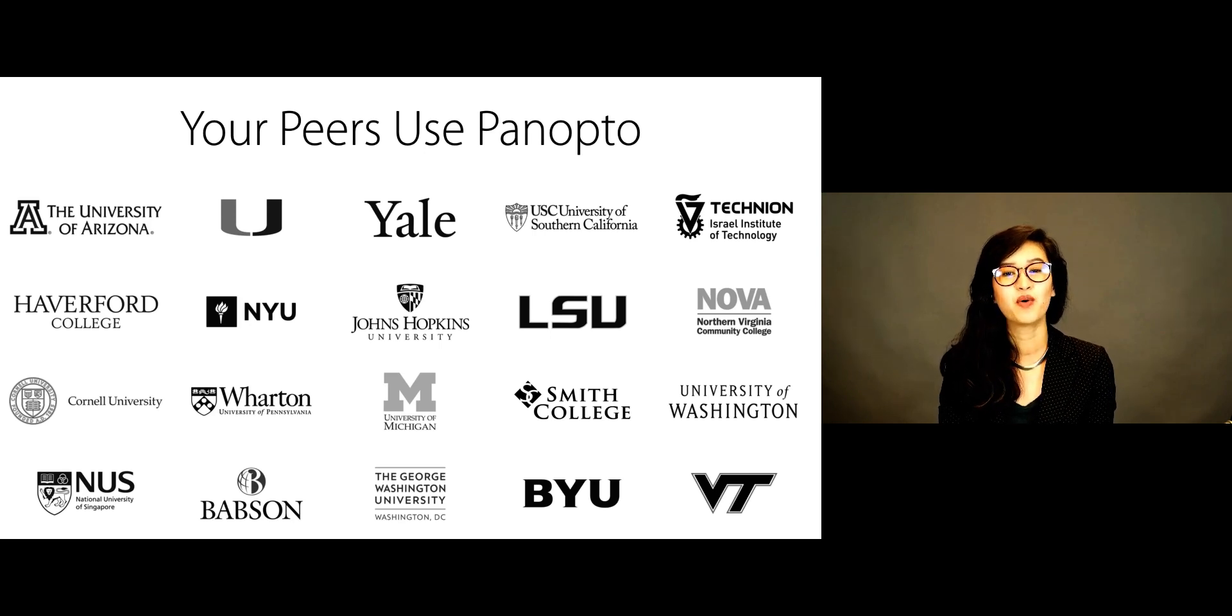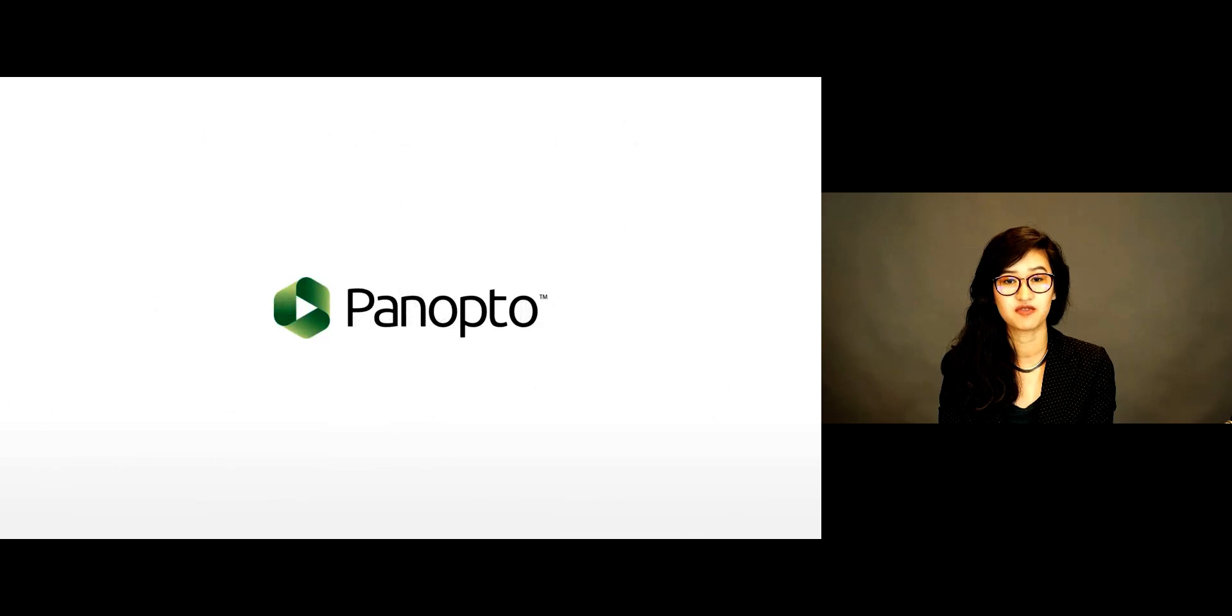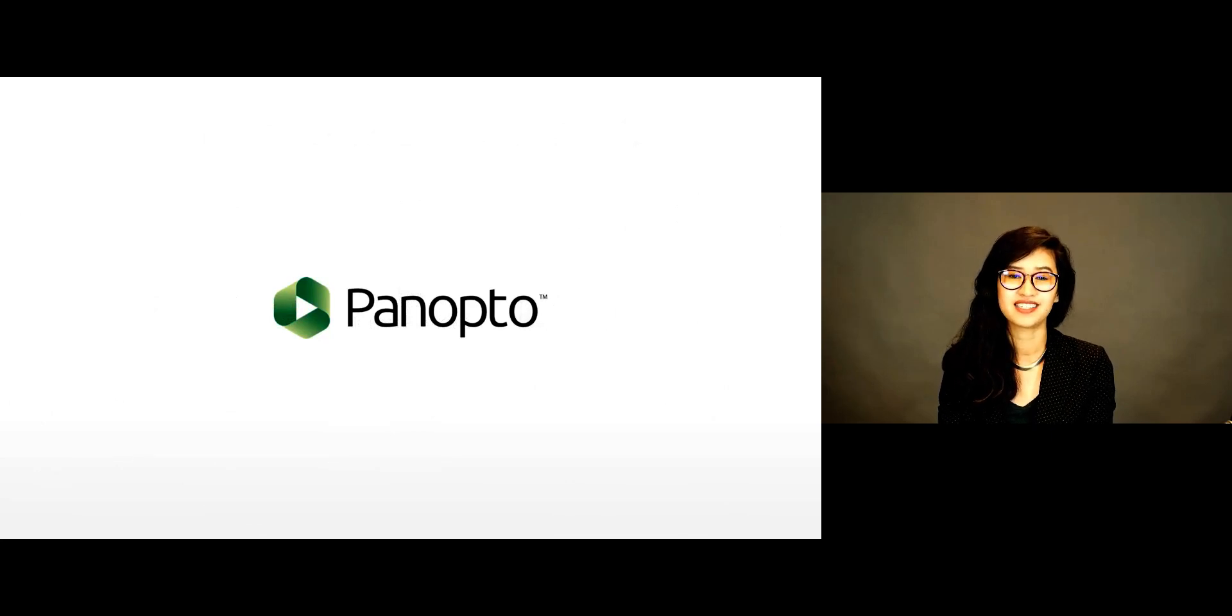To see a demo or request a free trial of Panopto, contact us and we can get you started today.